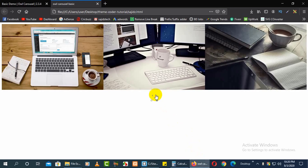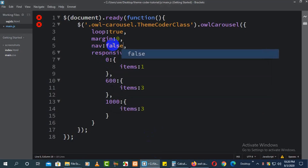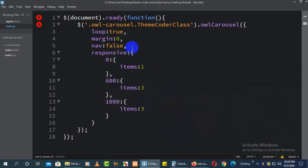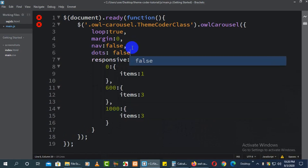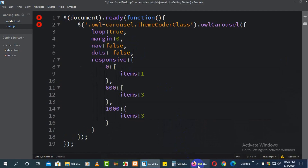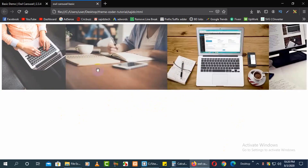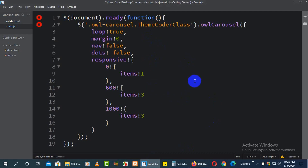The 'nav' option controls the previous/next navigation arrows. Set nav to true to show them, or false to hide them. The 'dots' option controls the pagination dots — by default they are true. Set dots to false to remove them.